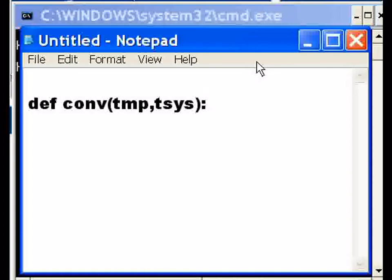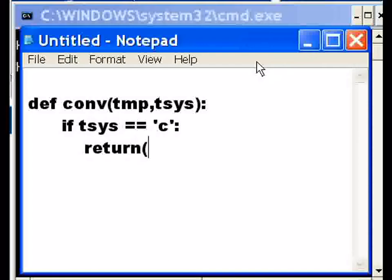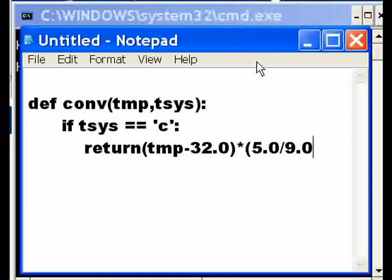If the temperature system that the user keys in equals equals C, Celsius, then what do I do? I'm going to return the following: temperature minus 32.0 times open parens 5 ninths, which I have to write like this: 5.0 divided by 9.0. And I think that's it, return those two.